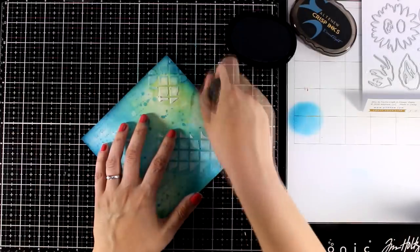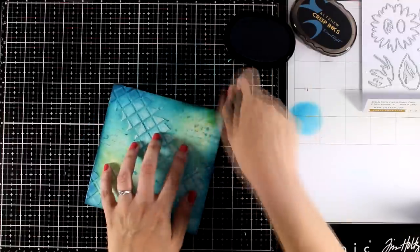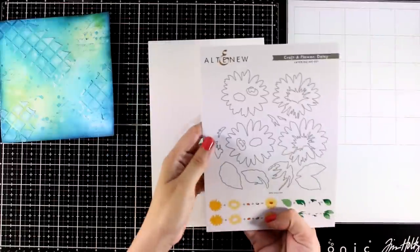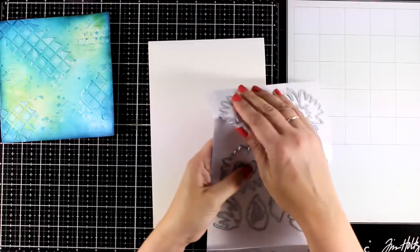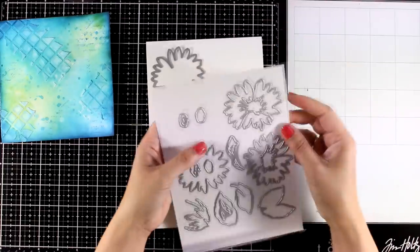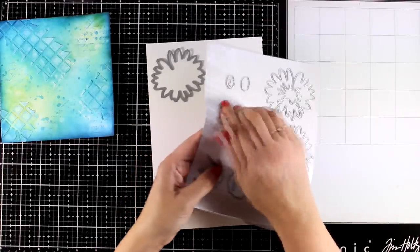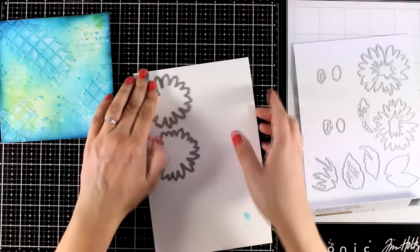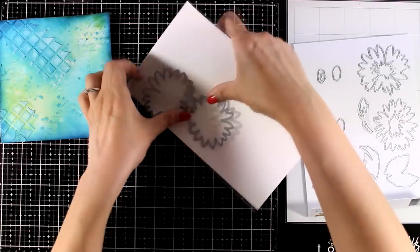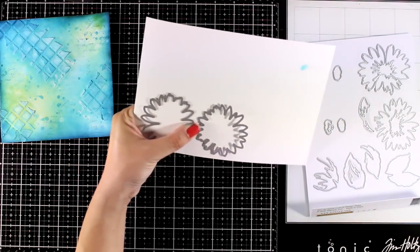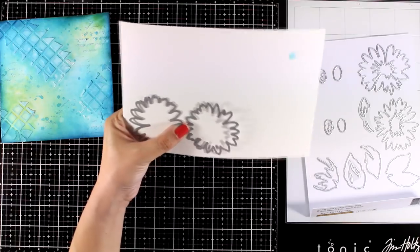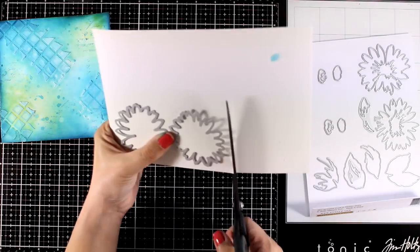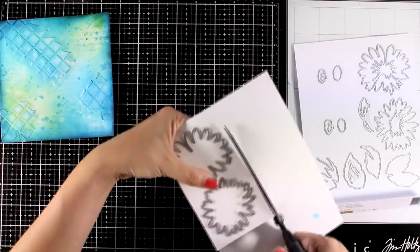And I am happy with how my background is looking so I'm going to work on my focal points. So here I'm bringing in all those dies. I'm going to use the basic shapes. I'm going to cut out everything from white cardstock and actually this is watercolor paper, the same watercolor paper that I used for the background so all the textures match.